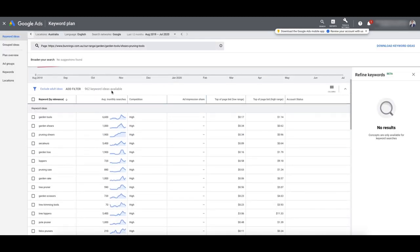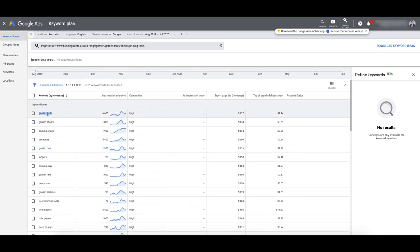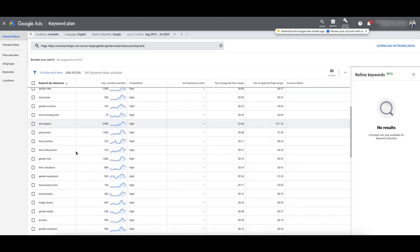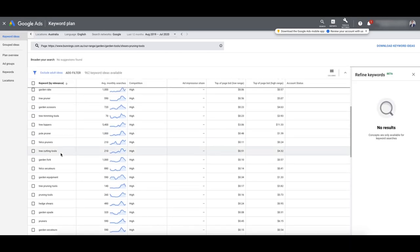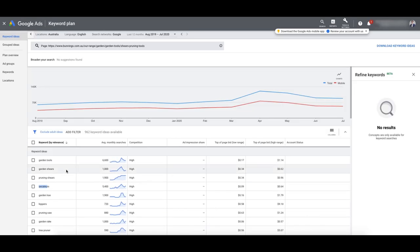It's come up with some ideas. Garden tools — that's much more general. Garden shears is much more targeted. It's quite similar to what we came up with in the keyword search. I recommend doing both, because you'll find some ideas on both that are really, really fantastic.